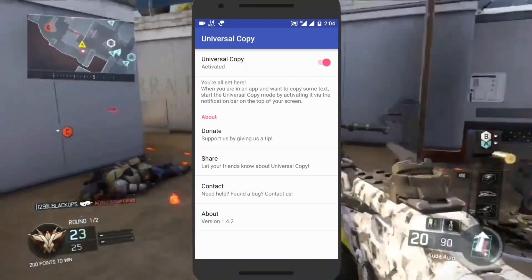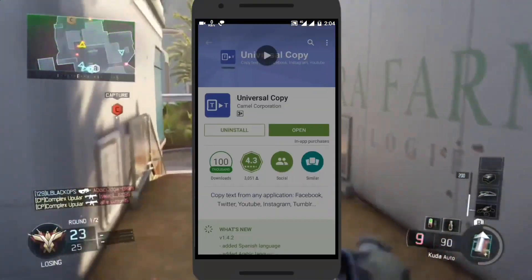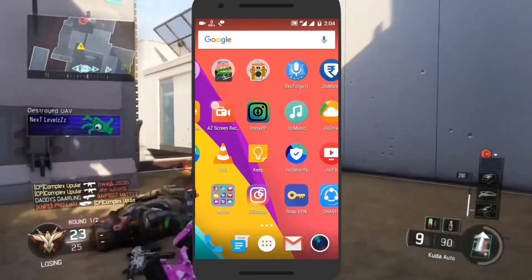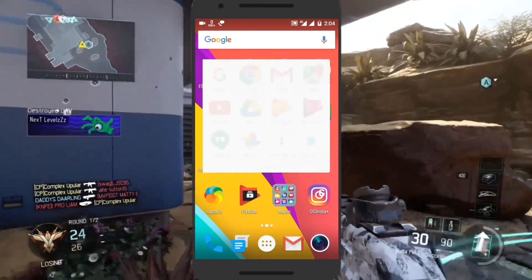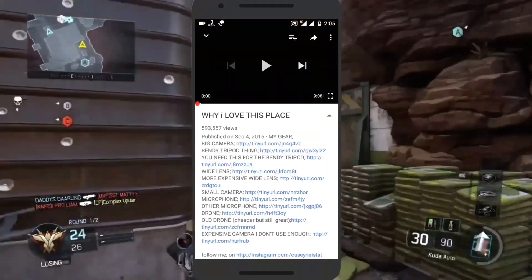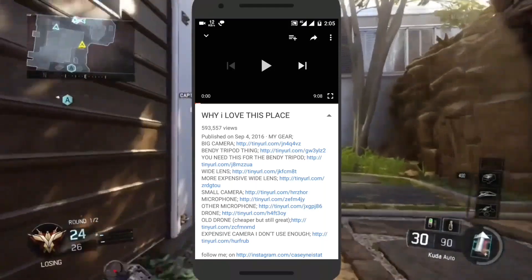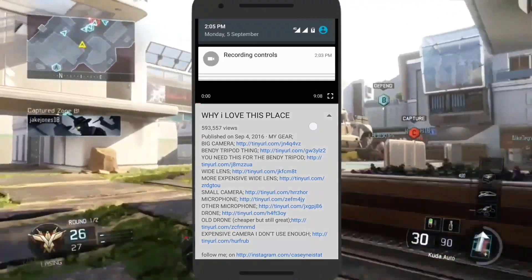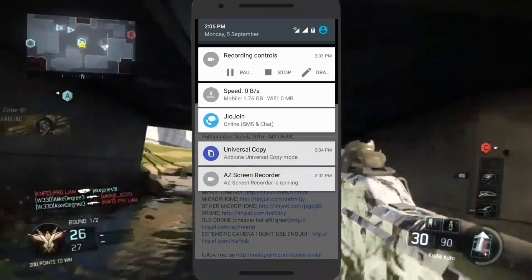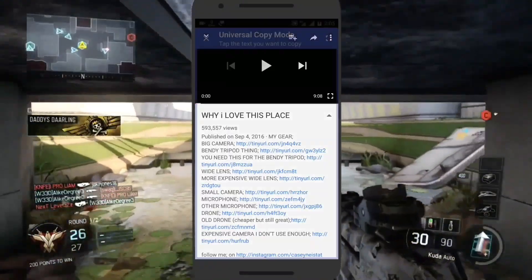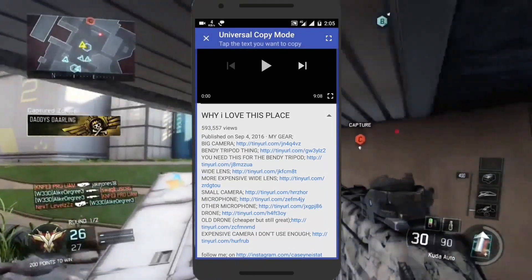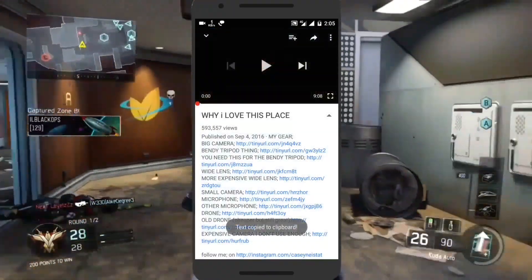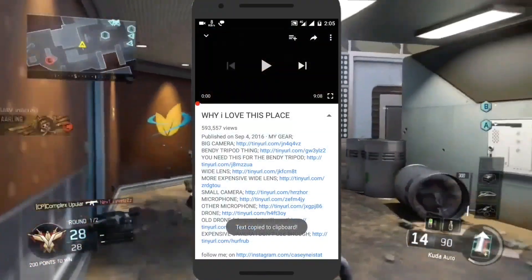Now open any app — I will open YouTube. Pull down the notification bar and tap on Copy Mode, and just copy the text. Let me show you by pasting it.